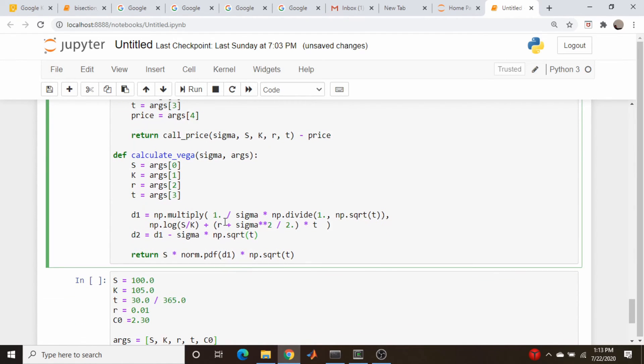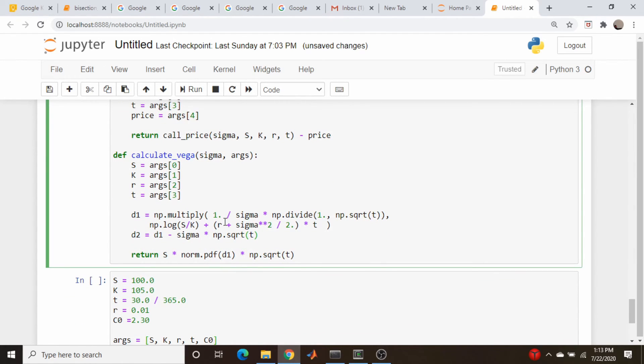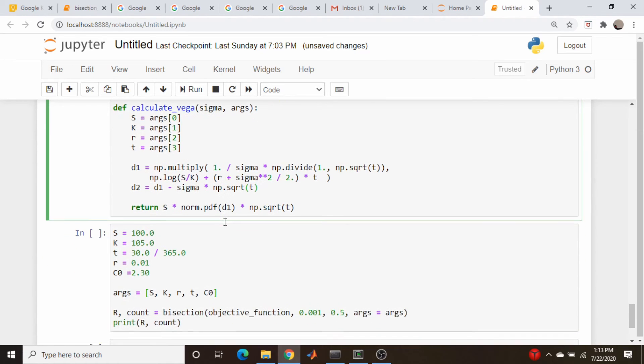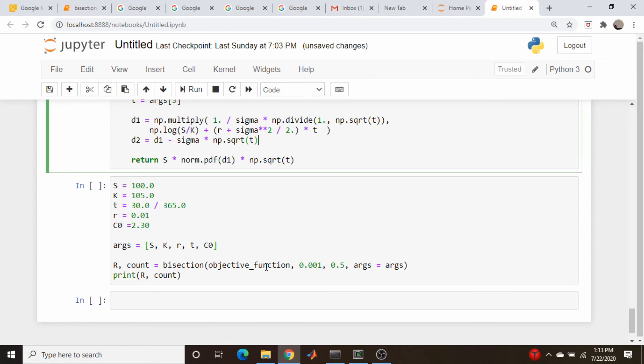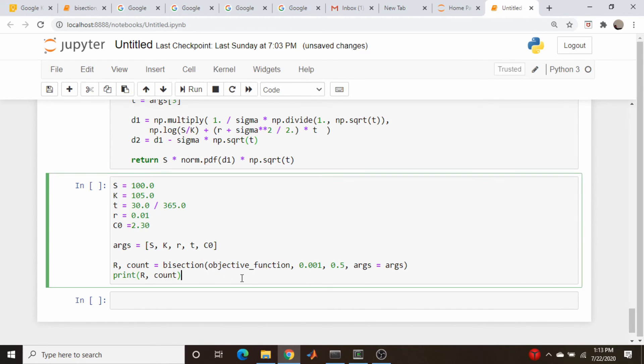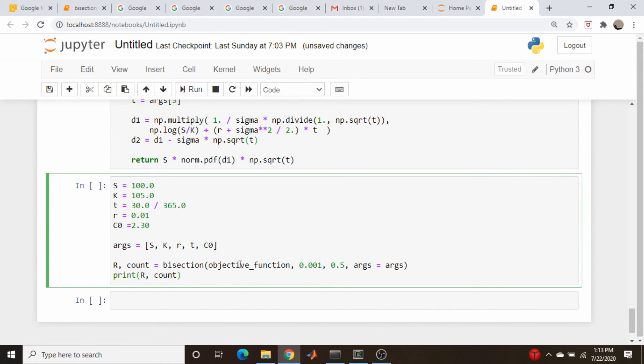Which we don't actually need for the bisection method, because we don't need to calculate the derivative. These were the default numbers we used for our original implied volatility video and concatenate them into an argument, pass it into our bisection function, and let's run this. And you see we get a 36%, 37% implied volatility, which is basically exactly what we got using Newton's method.